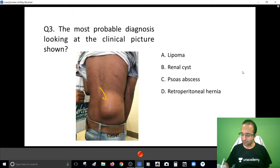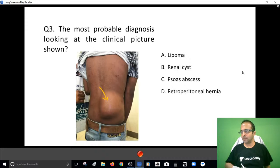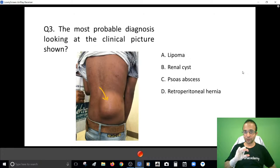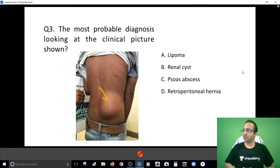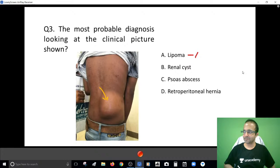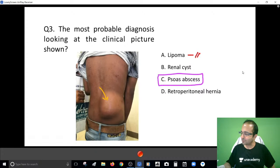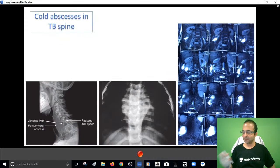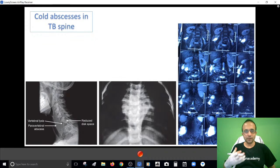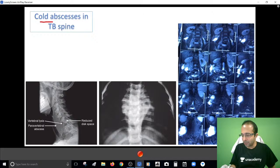Moving on to another clinical picture — looking at this lesion and its location, what is the probable diagnosis? This is a clinical series based on things you can know only by sitting in OPDs. Monica suggests a lipoma; another suggestion is a psoas abscess. The answer is actually a classical case of psoas abscess. In TB, the vertebra undergoes caseation necrosis and the area turns into a cold abscess.